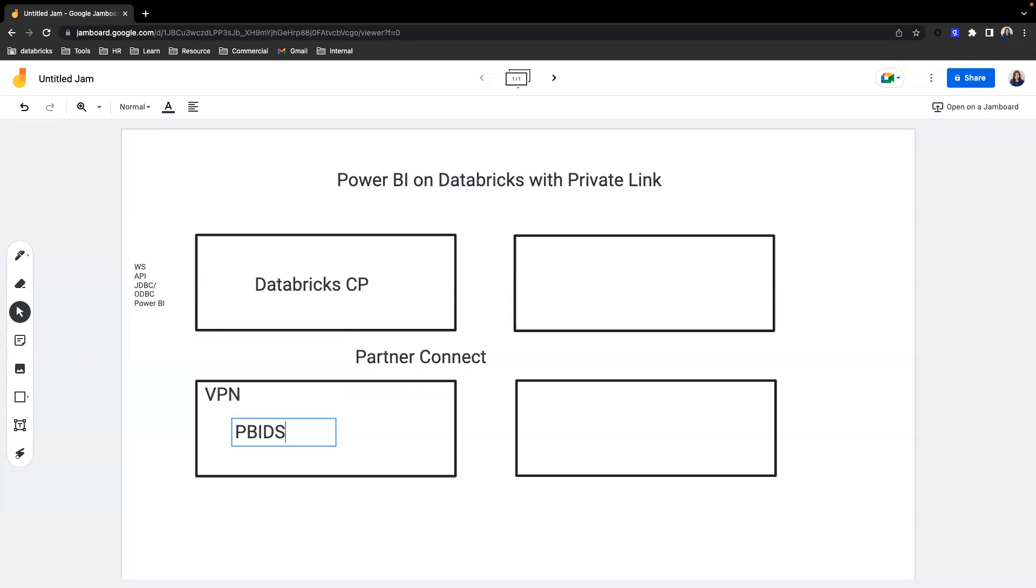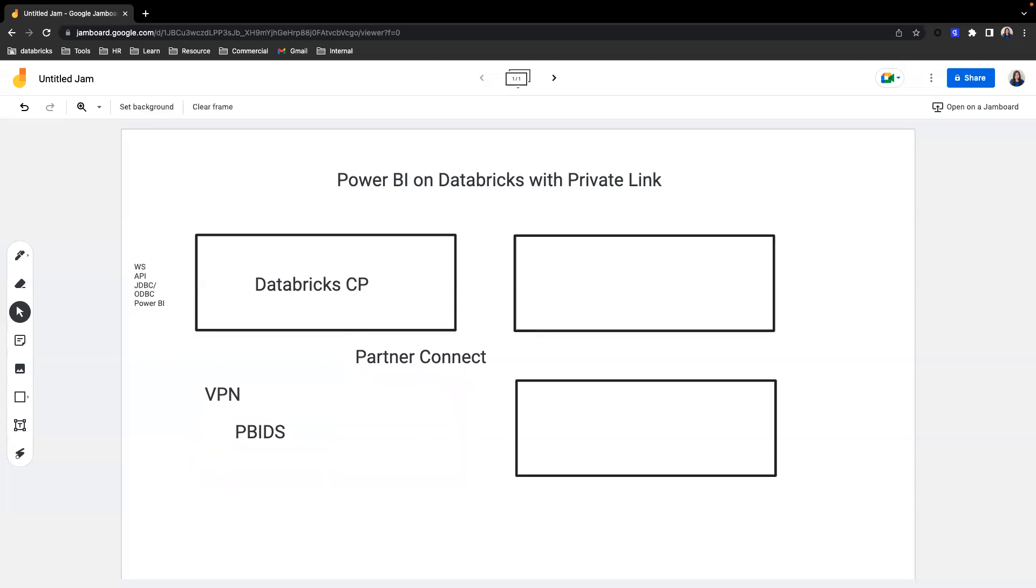Now, at this point, if I switch off my VPN and my local machine is now on public internet, the connectivity to the Databricks workspace will be lost. So even if I have the correct credentials and the connection string, I won't be able to connect to Databricks. This is because the networking rules of private link is preventing me from connecting to the Databricks workspace.